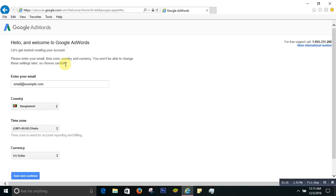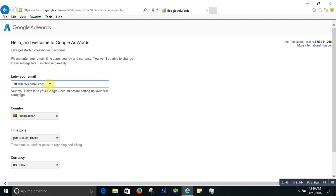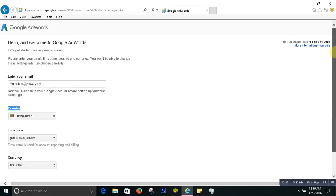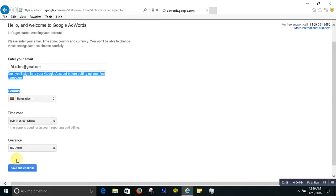When you click 'Skip the guided setup,' it will ask you for an email address, so you give your email address. After that you put your information — you select your country, select your time zone, and you select your currency the way you want. It's already set up, then you press 'Save and continue.'